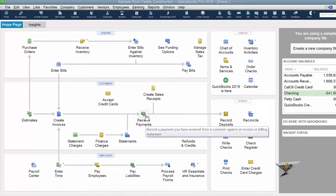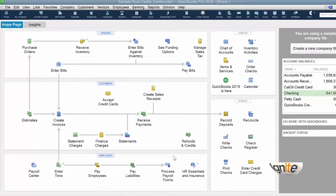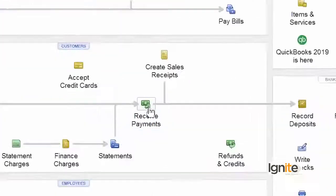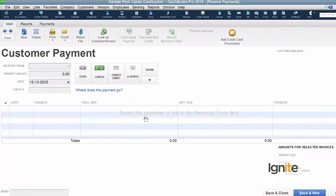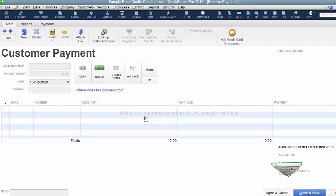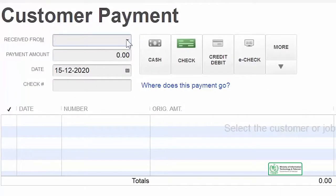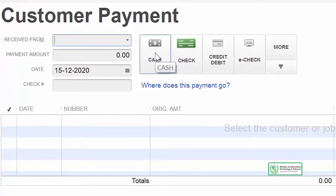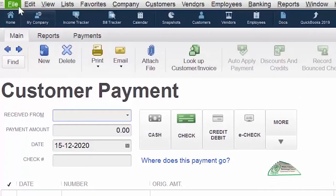If we have any payment received, we will use the Receive Payments function. On the Receive Payment screen, all the information is available. We can find out how to apply the payment. First of all, we have to choose a customer, and we have two facilities available to us here.